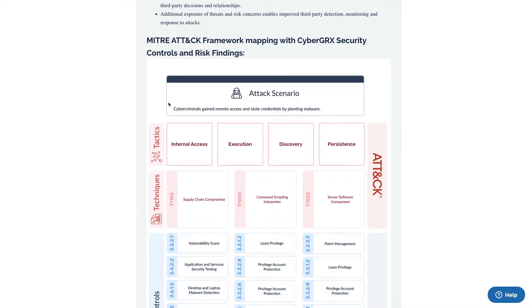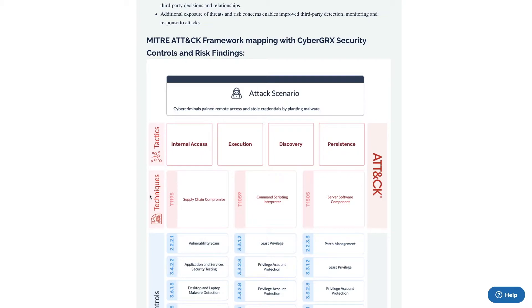For example, here we see a common attack scenario. Below the attack scenario are the tactics or goals of that attack. Below tactics are the techniques or means to which a perpetrator may achieve the goals of that attack.